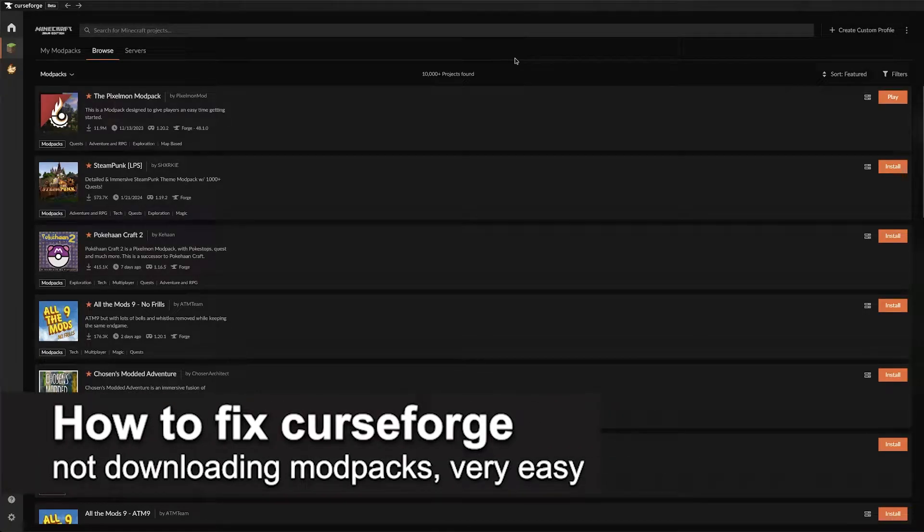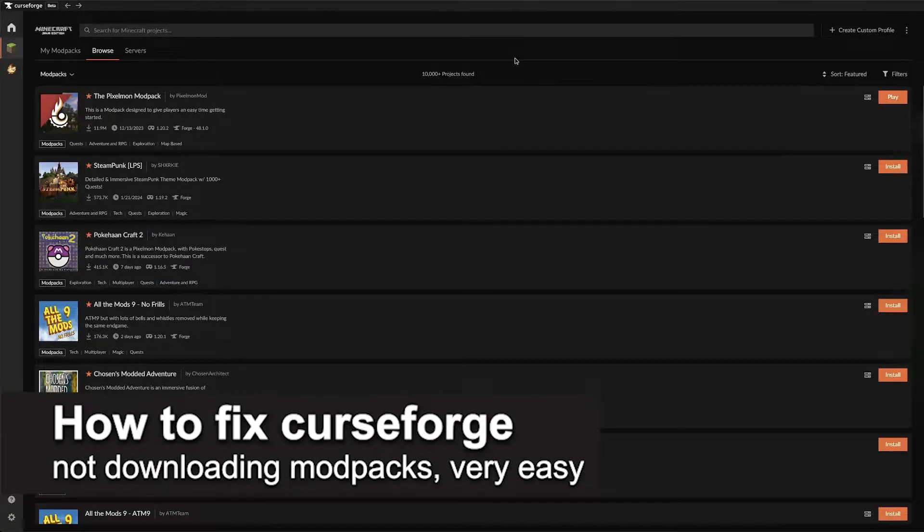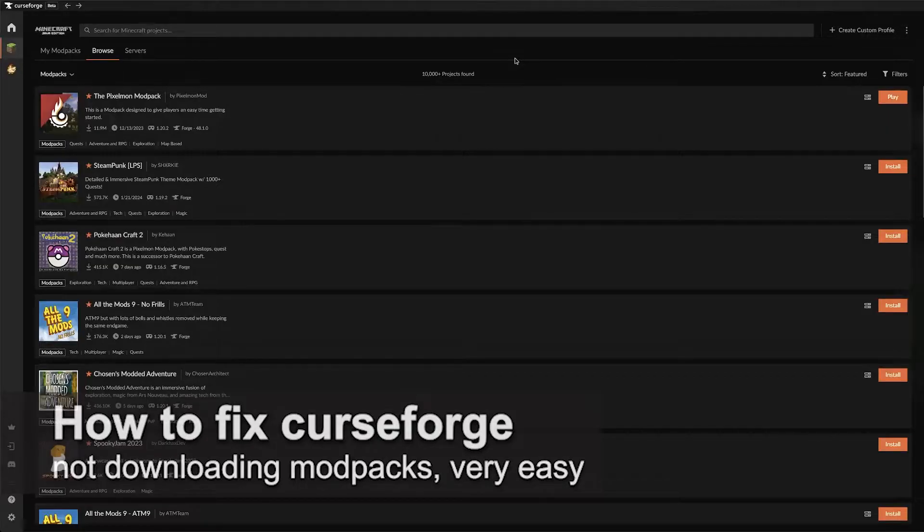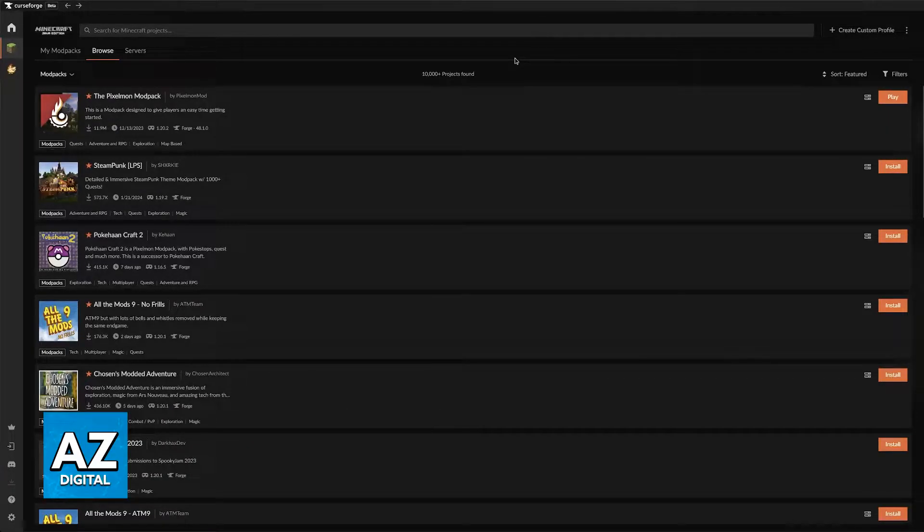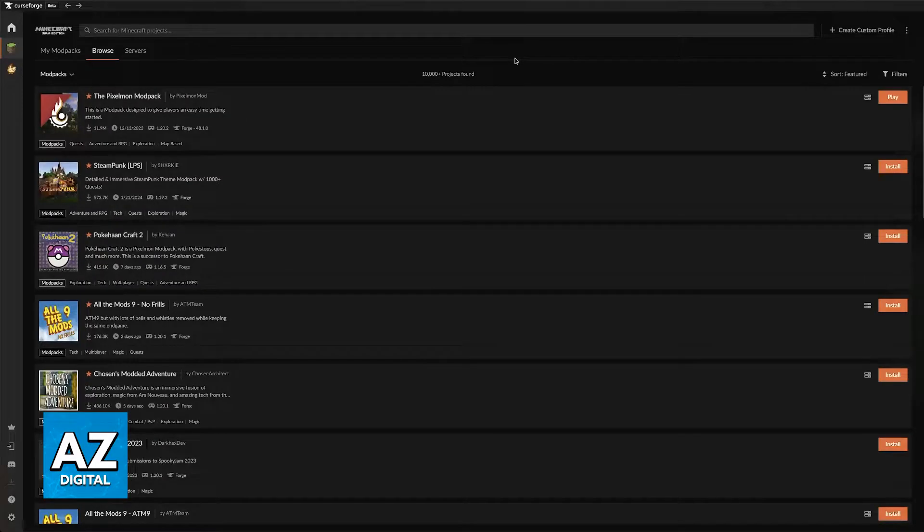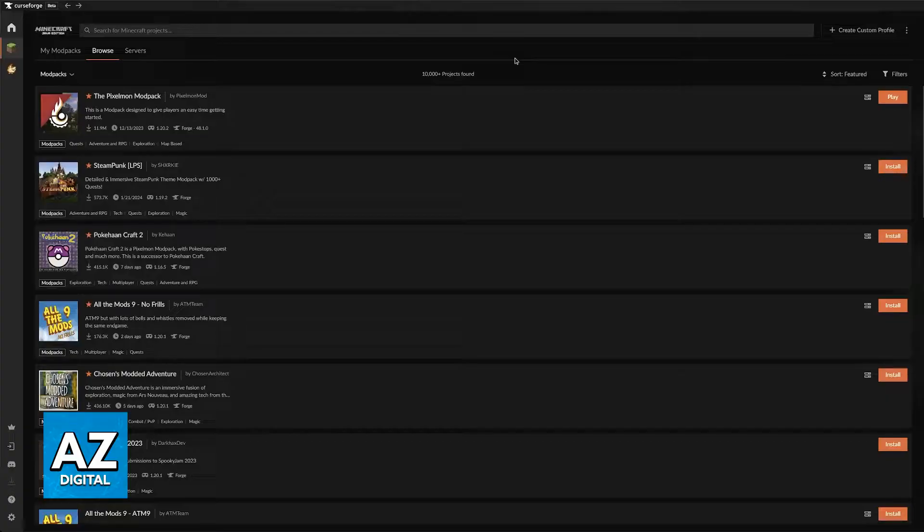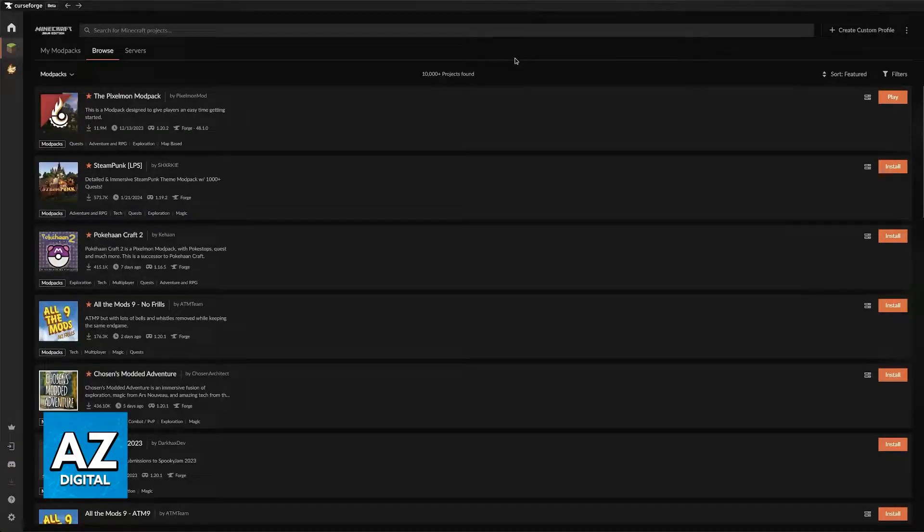In this video I'm going to teach you how to fix CurseForge not downloading modpacks. It's a very easy process so make sure to follow along. I'm going to present you multiple methods that you can follow to fix issues attributed to the CurseForge launcher.